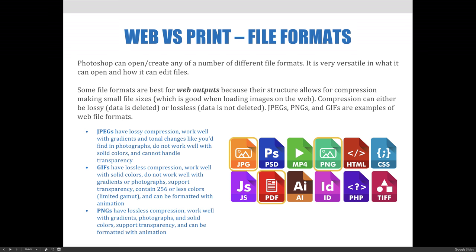Compression can either be lossy, which means data is deleted, or lossless, where data is not deleted. JPEGs, PNGs, and GIF files are examples of compression file formats, which are really good for web.